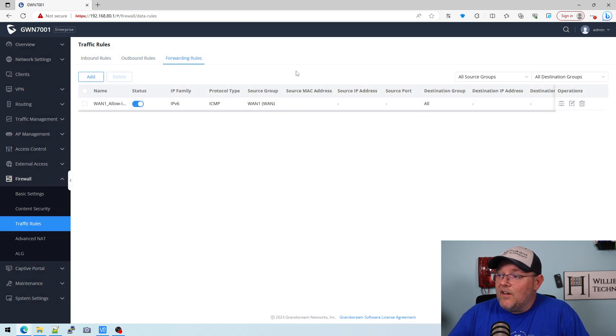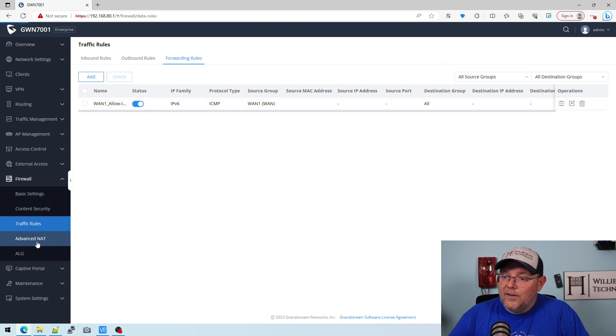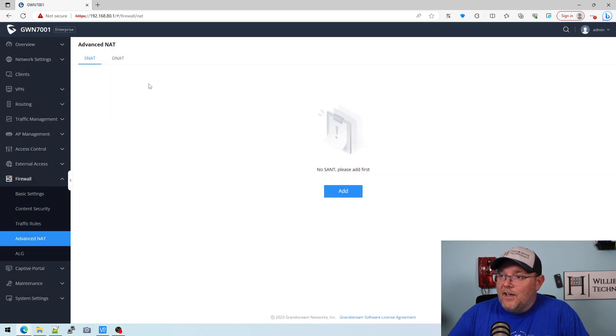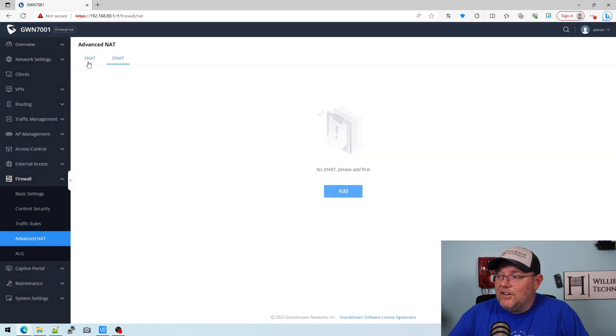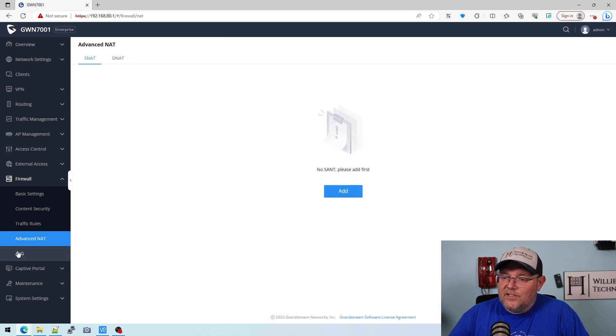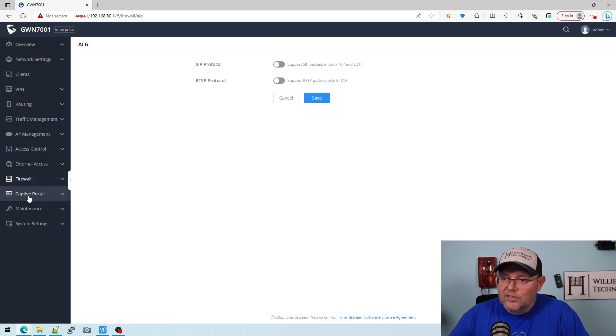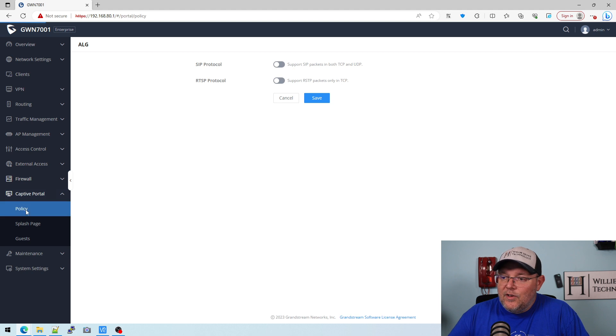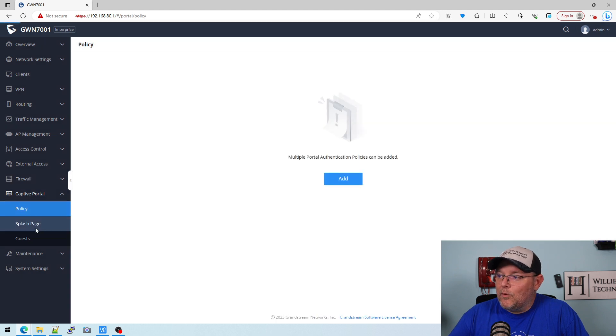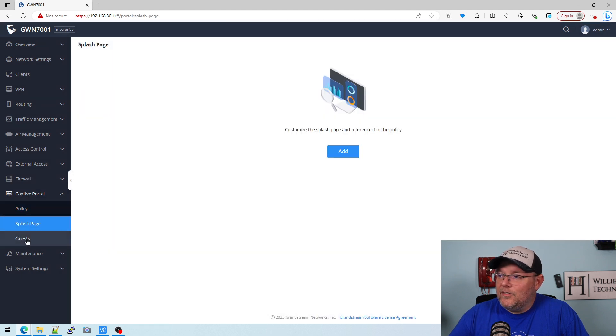And then we've got forwarding rules here. Now here's your SNAT and your DNAT, they're calling that under advanced NAT. You've got ALGs which we always disable. You can do captive portal right here in the router.